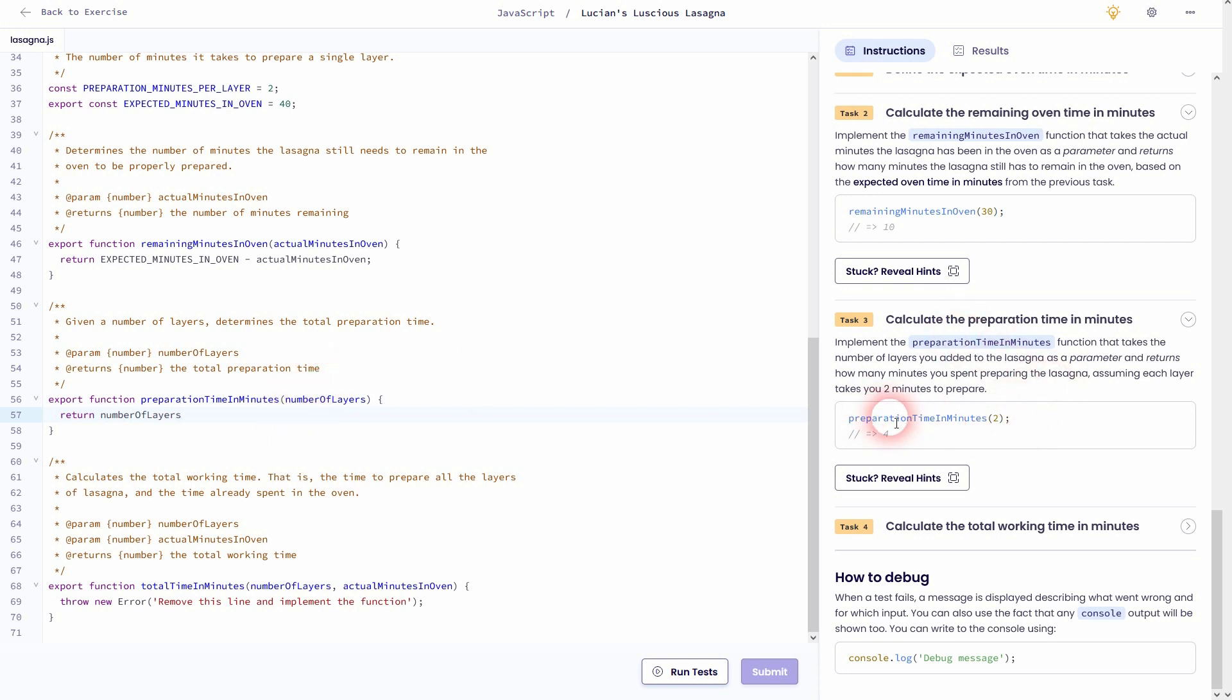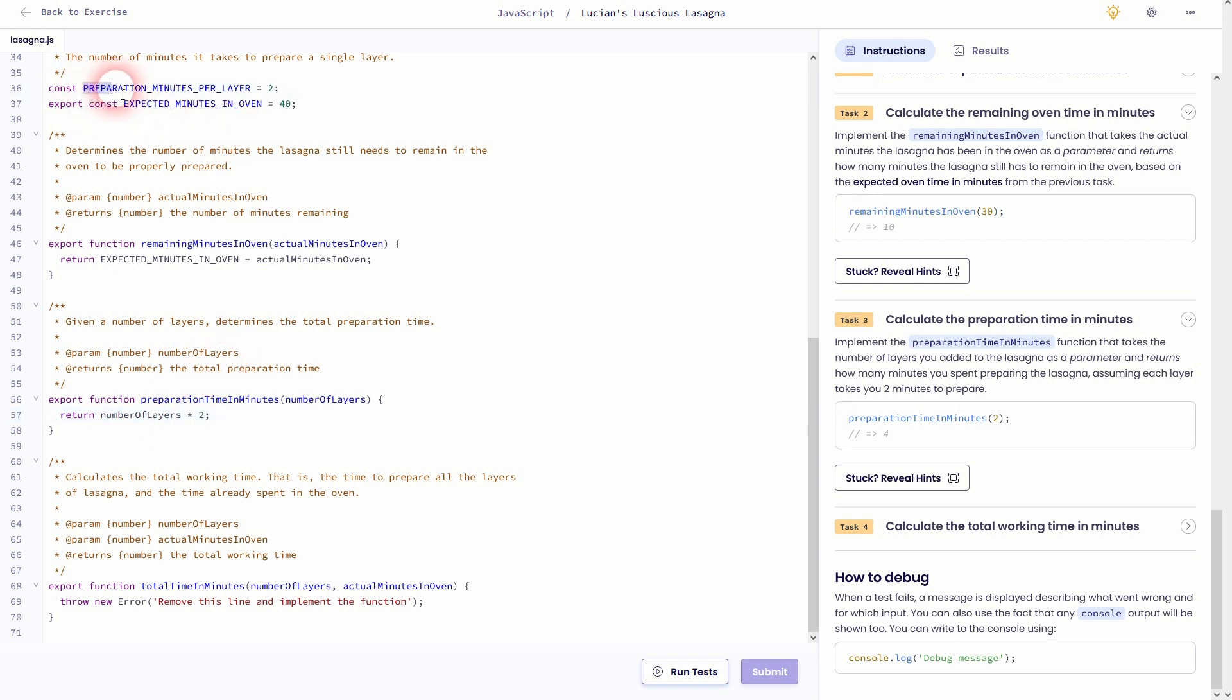Or you can simply use the constant that we've defined right here that says two minutes. So if you just do it like this, the task should be correct.